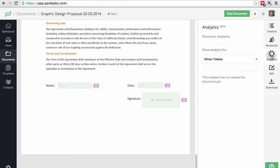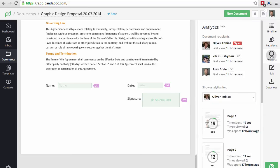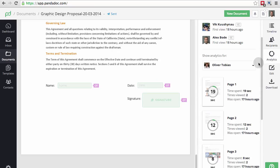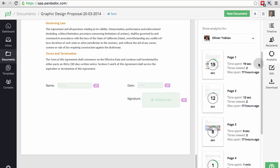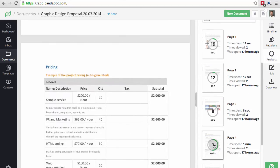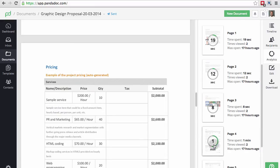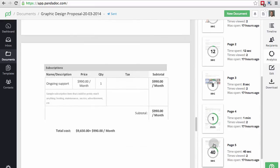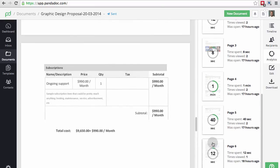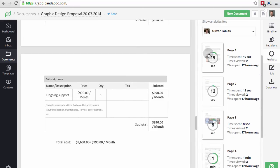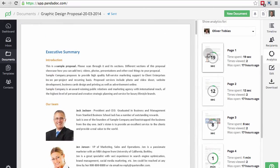Next, let's go to the Analytics tab to look at In Document Analytics. What we see here is that Oliver Tobias, the signer, has viewed the document two times. Beside that, we can see exactly how much time he spent within each page, spending most of his time focusing on the pricing section.